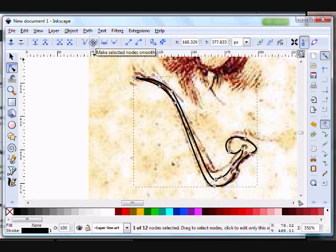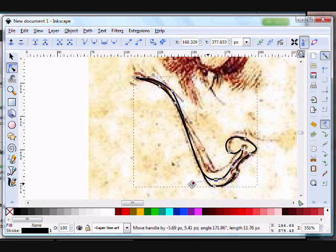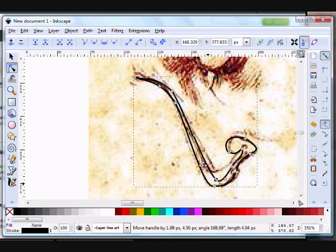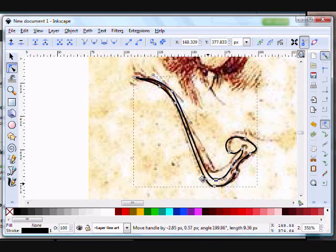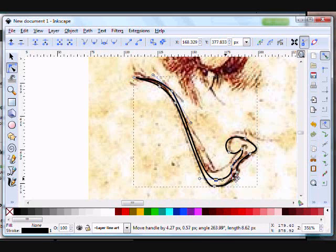You'll see that now, as you change the angle on one side of the node, it's affected on the other side to try and keep that smooth look, which is very helpful.